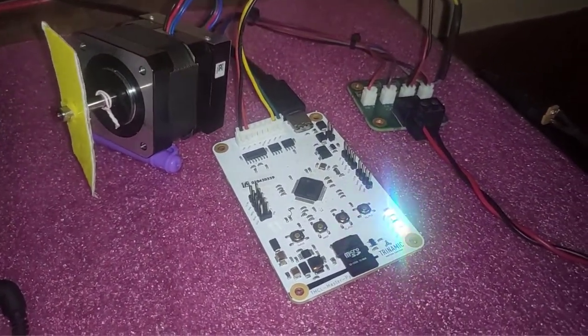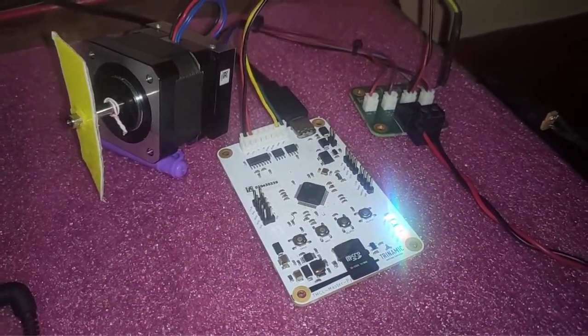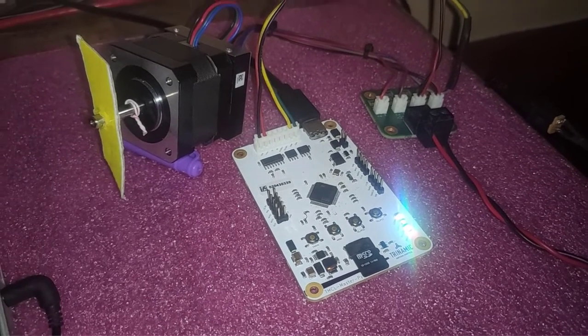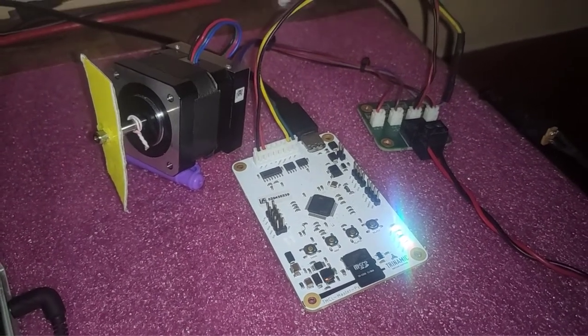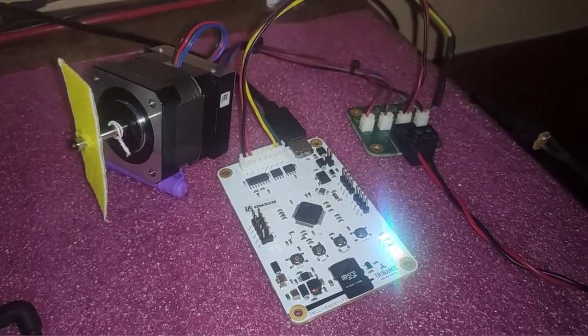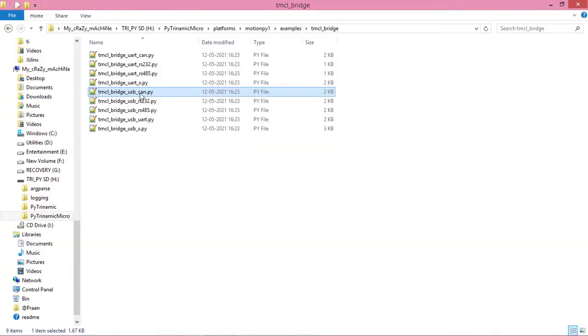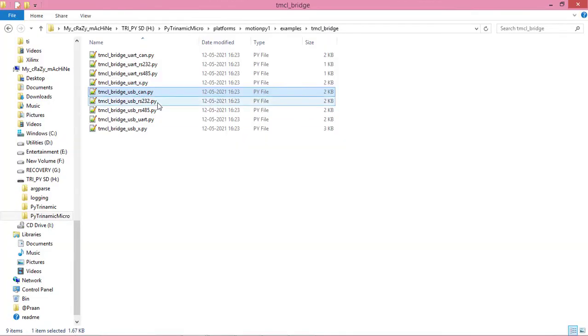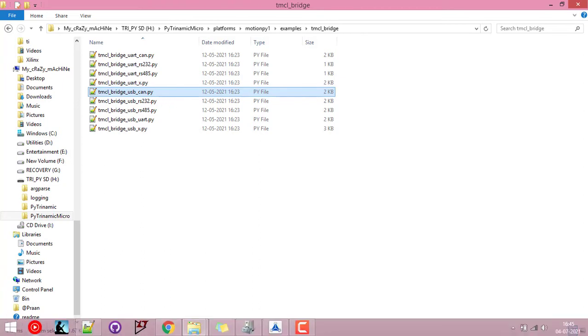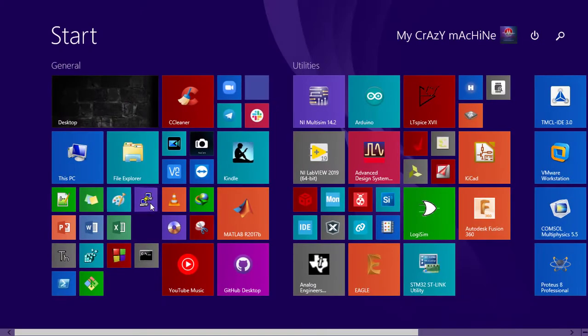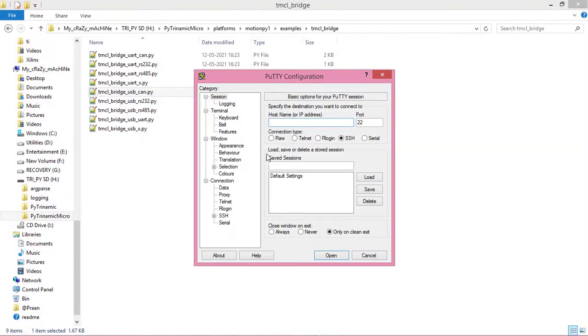The motion pipe board is connected to our PC, so in fact the motion pipe board acts as a bridge between our PC and the stepper motor working via the CAN interface. Now we will have to run this script over the motion pipe board. For that, I am going into a serial terminal and opening the COM port.